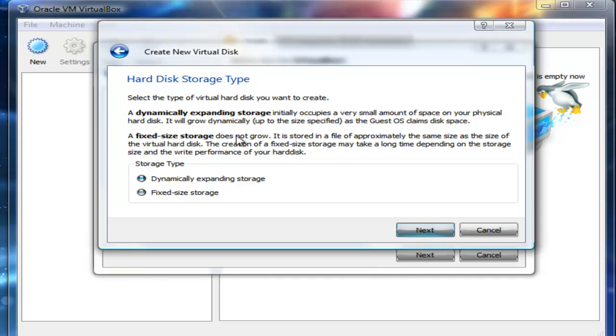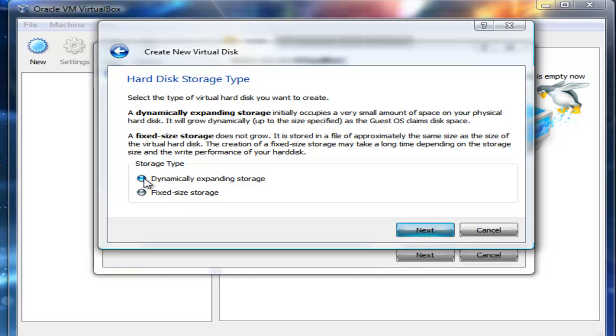Since I have a terabyte hard drive and you don't, I suggest you select the fixed option. So I am going to select the dynamically expanding storage.